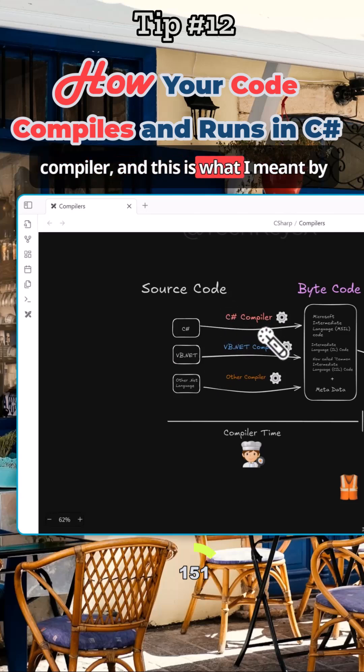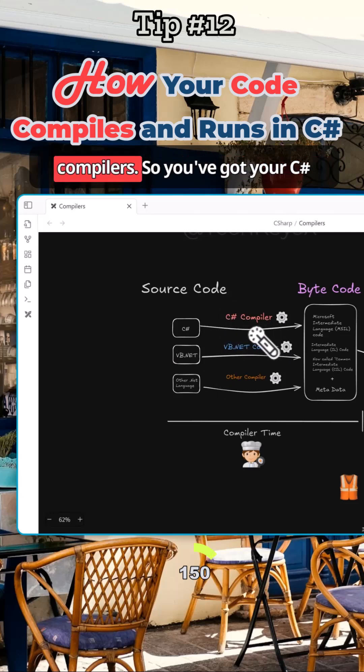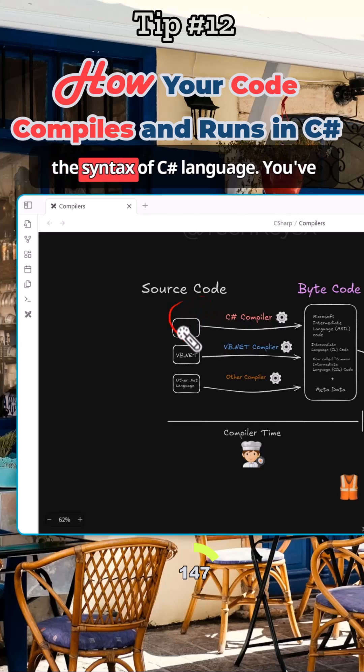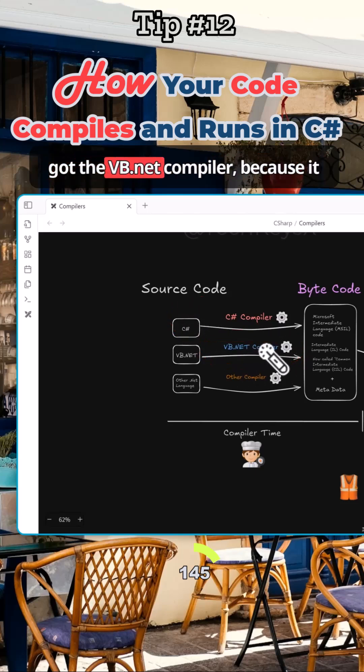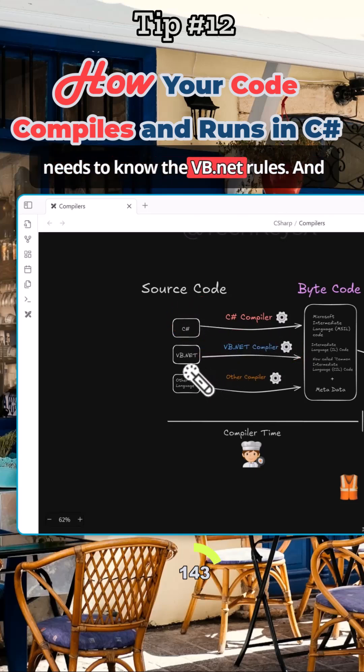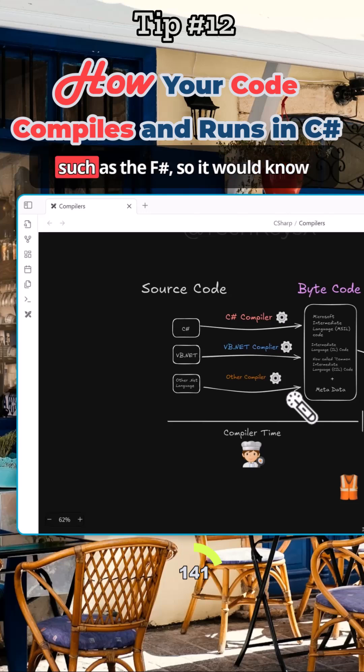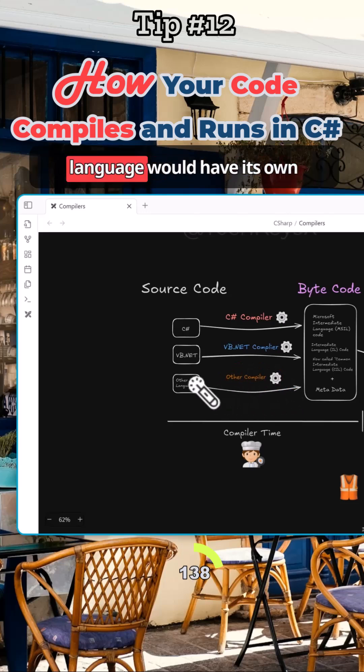So here then you have a compiler, and this is what I meant by compilers. You've got your C# compiler because it needs to know the syntax of C# language. You've got the VB.NET compiler because it needs to know the VB.NET rules, and then you've got other languages such as F#, so it would know how to compile that.